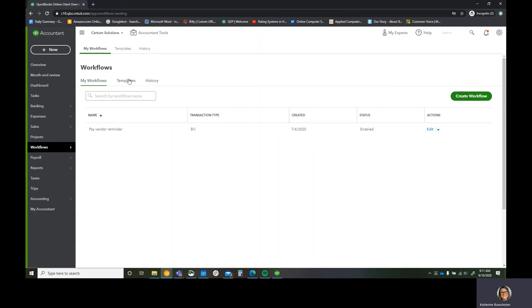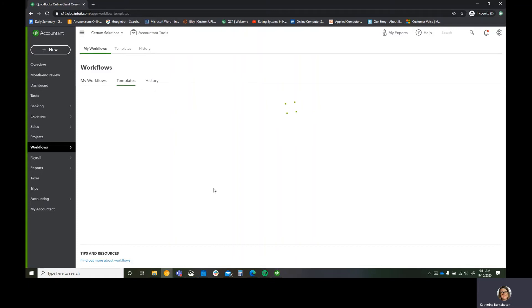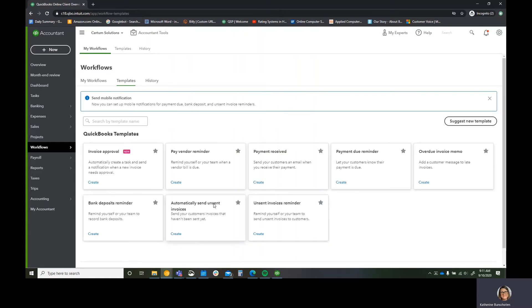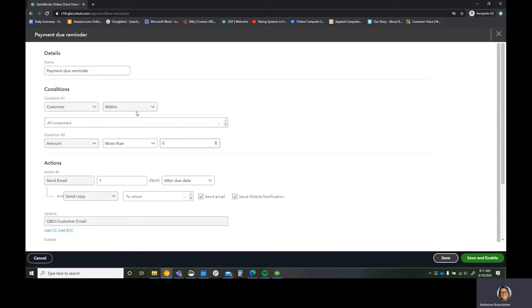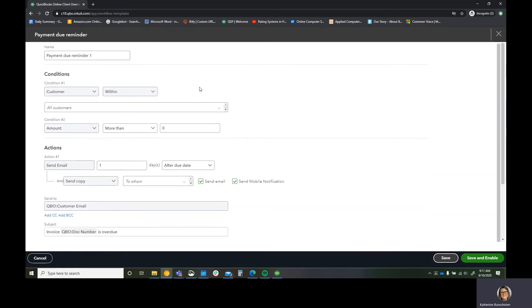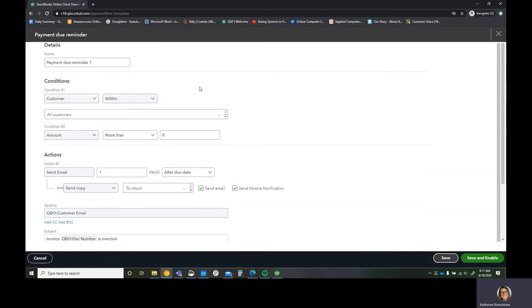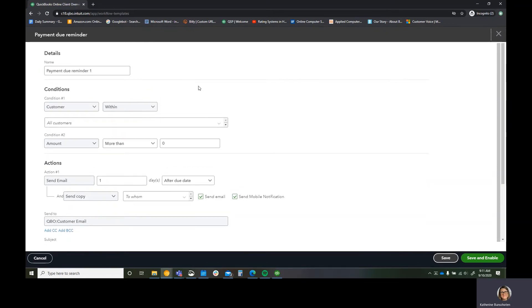Let's go ahead and click on our templates because we need to see what we want to set up today. I want to do payment due reminders. So I'm going to hit create here, and I'm going to make this payment due reminder number one, because I'm going to set up several payment due reminders as a part of this video. You can set up as many as you want.